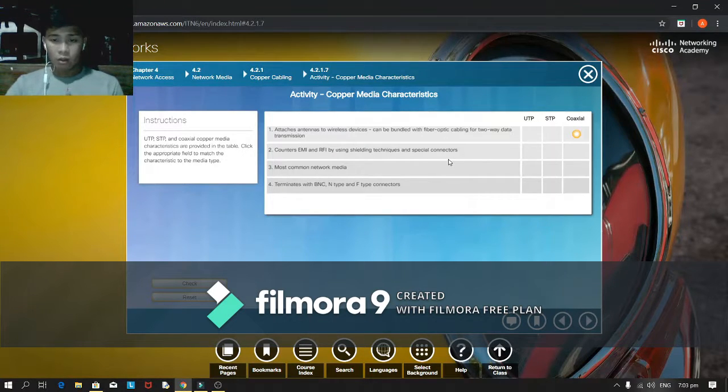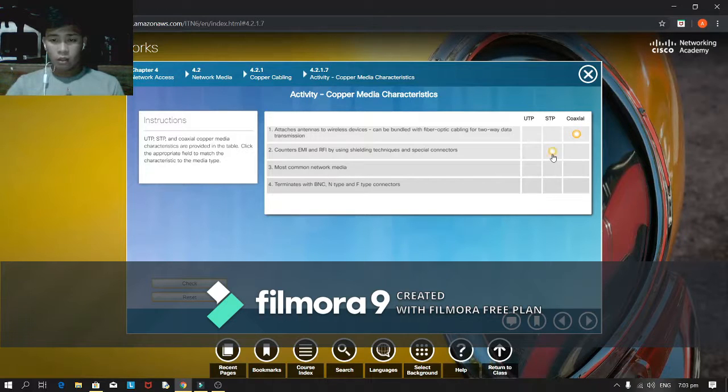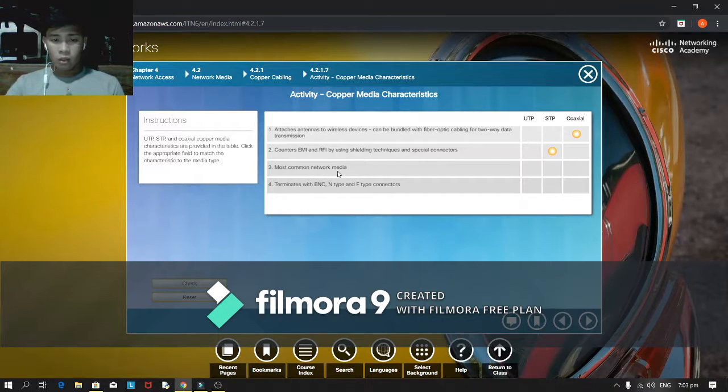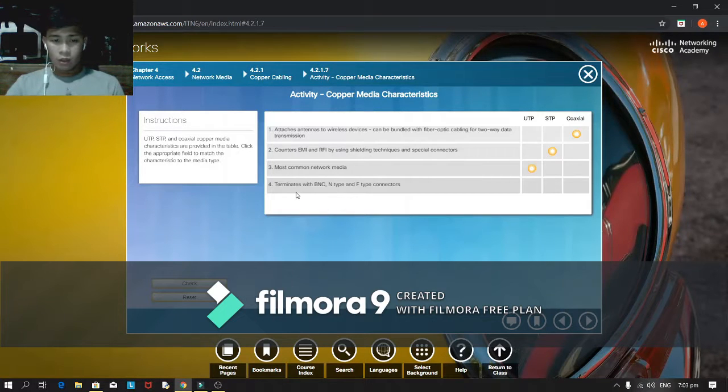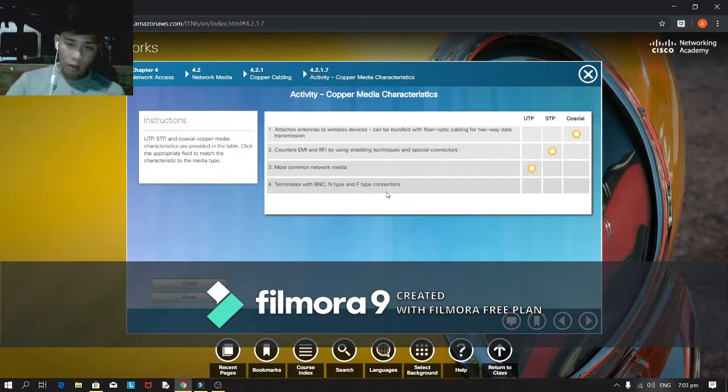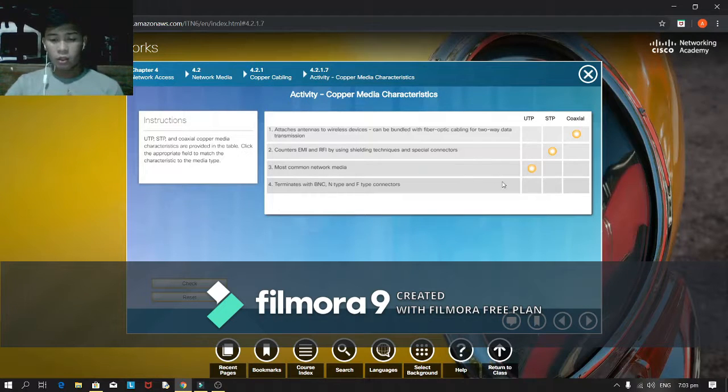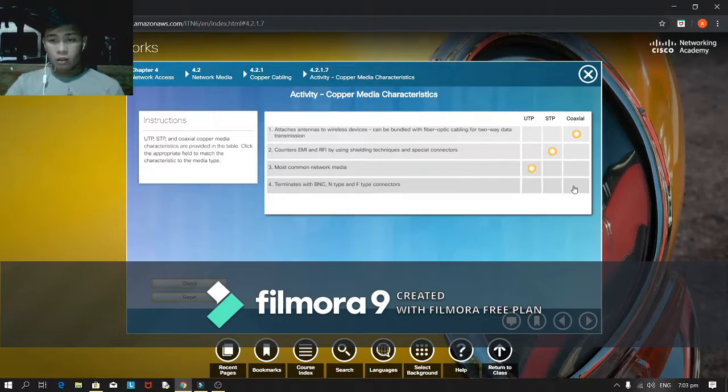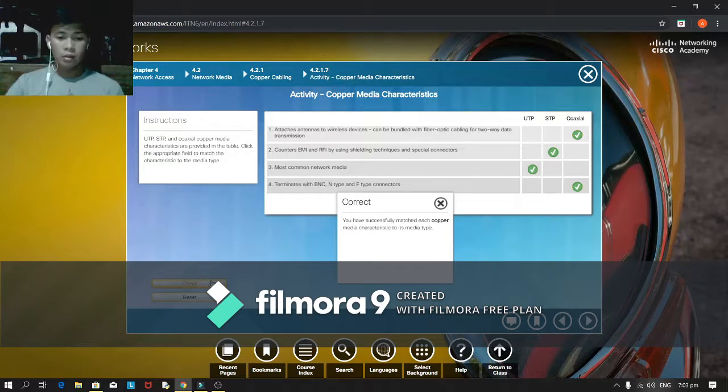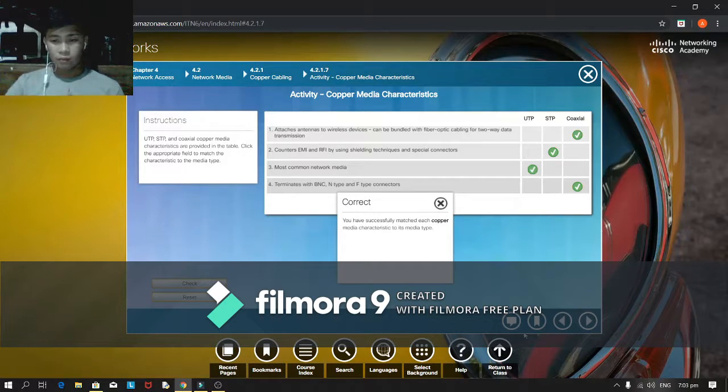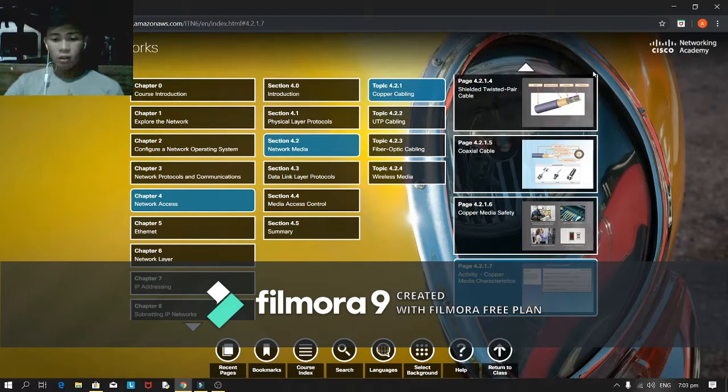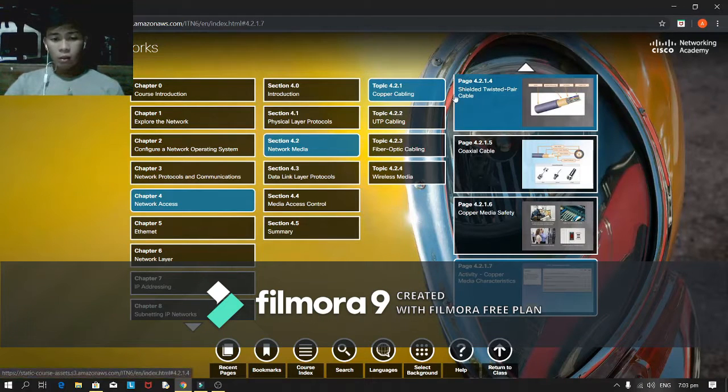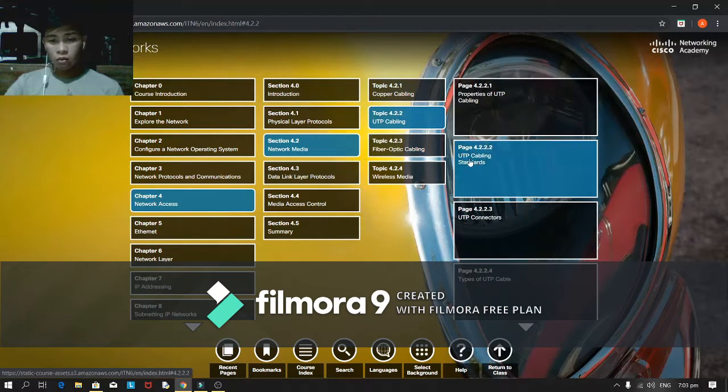Counters EMI and RFI by using shielding techniques and special connectors, I think under the STP. Most common network media is UTP. Terminates with BNC and type and active connectors is coaxial. Let's check it out.